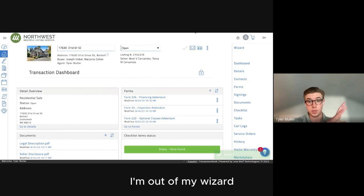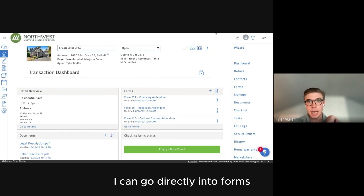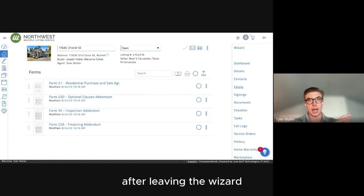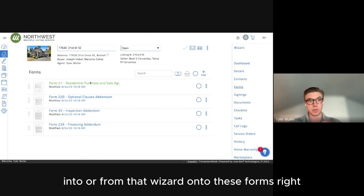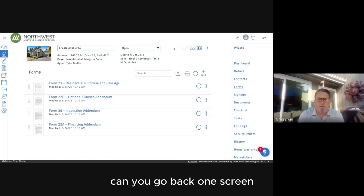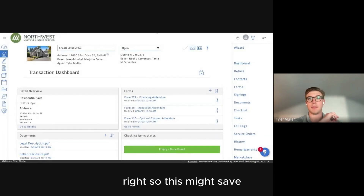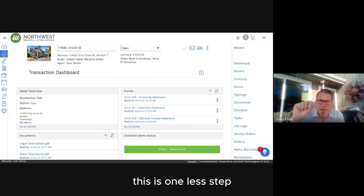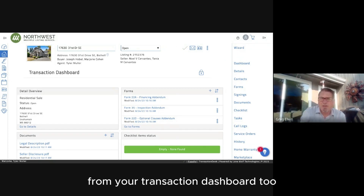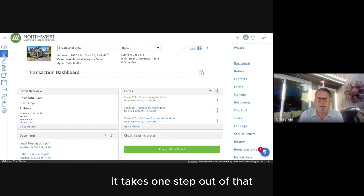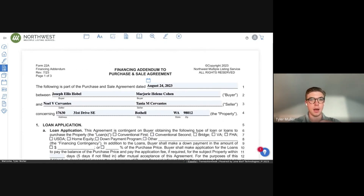I clicked Done — I'm out of the Wizard and now on the Transaction Desk home page. From here I go directly into Forms — this is step two after leaving the Wizard. You can also access forms directly from the transaction dashboard, which actually takes one less step. Two different ways to get to the same spot.